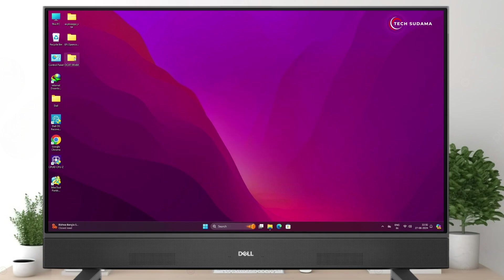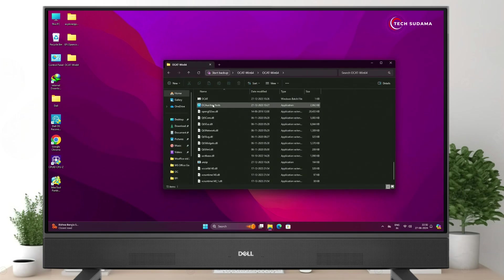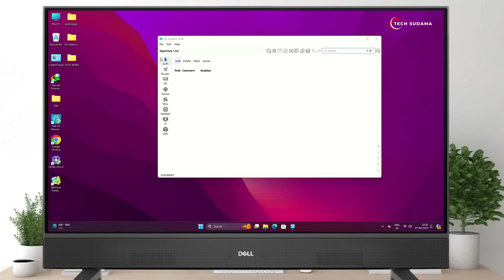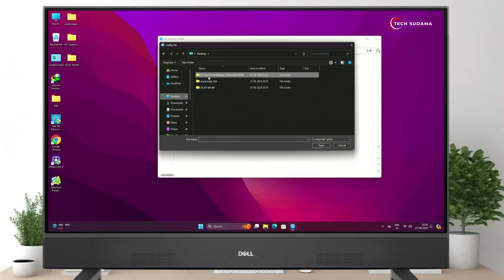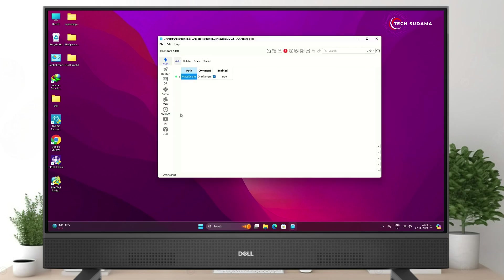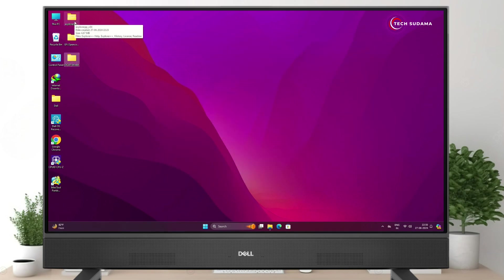Now open the OCATs folder. Scroll a bit and open the OC Auxiliary Tools application. Click on File, click Open, go to the Desktop, select the EFI folder, go to EFI, select OC, and open the config.plist file. Go to the PI tab, click Generate, click Save. Then click File and Save again. Close it.